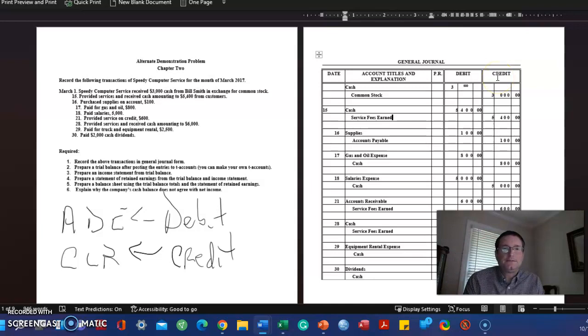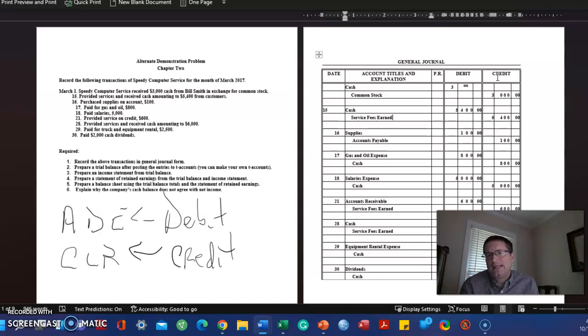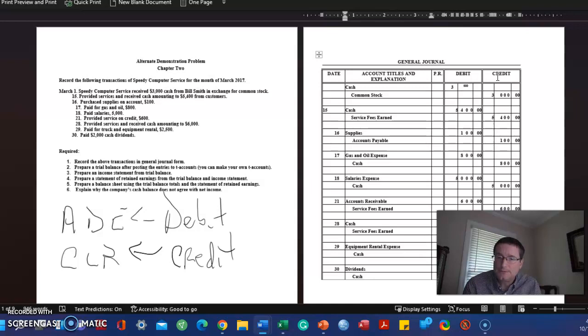On the 18th we paid salaries. We debit salaries expense and credit cash. Why are we crediting cash? Well, cash is increased with a debit, but we're paying money out. The only way to decrease cash is to do the opposite of the way we increase it, or a credit.